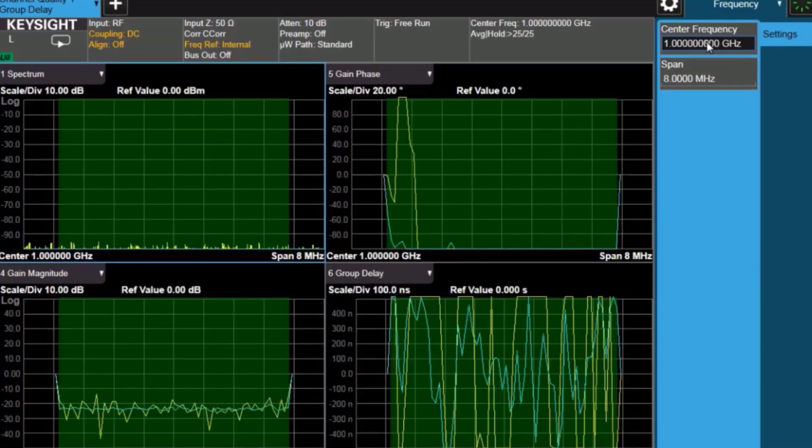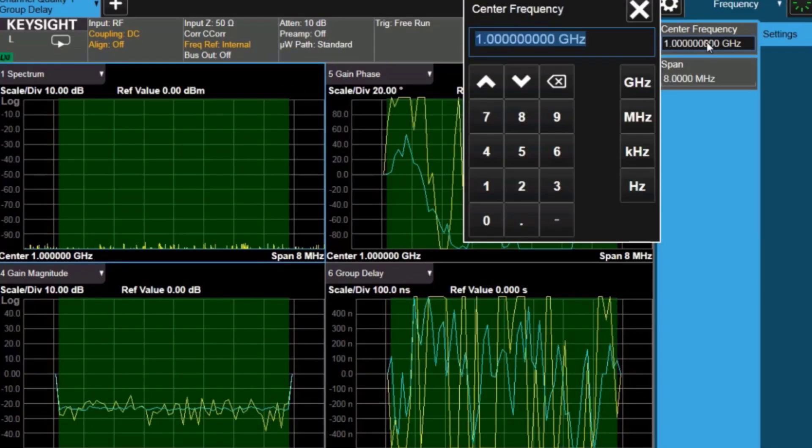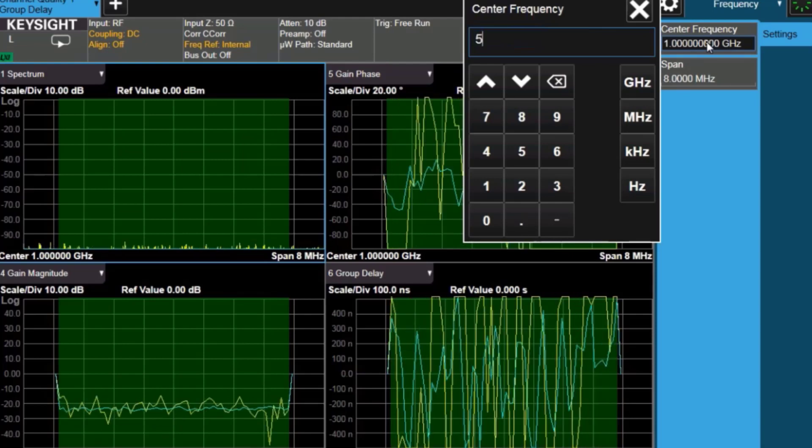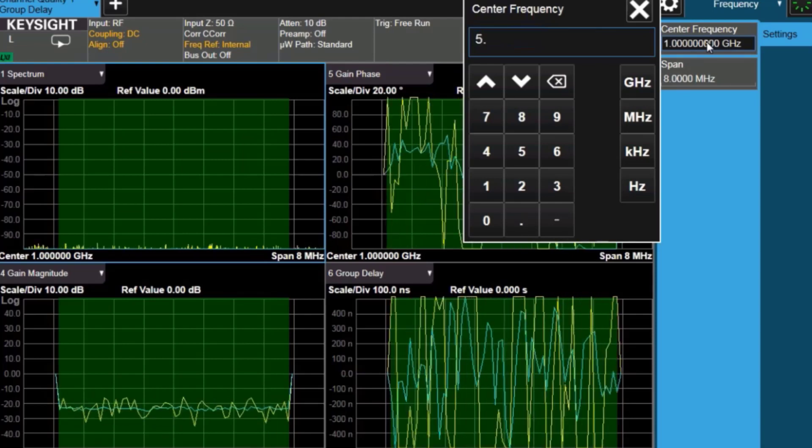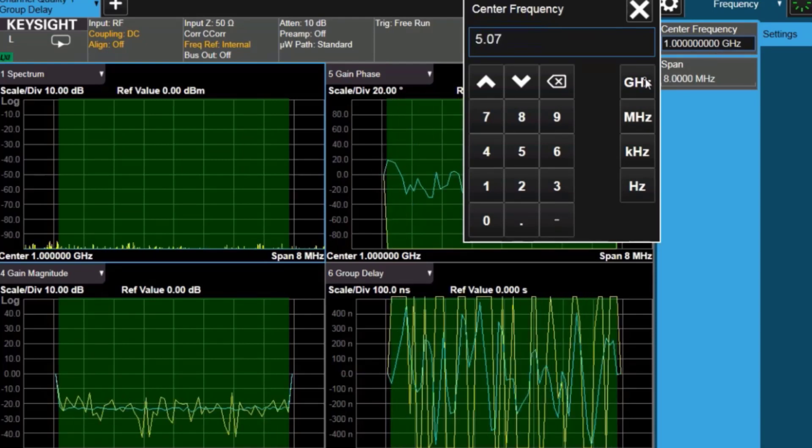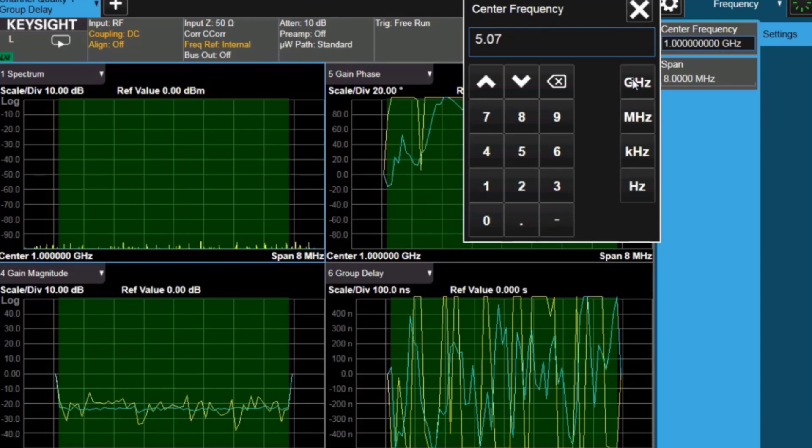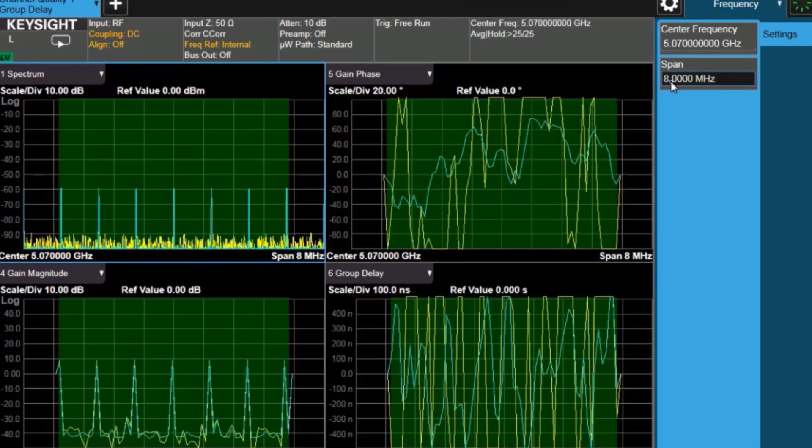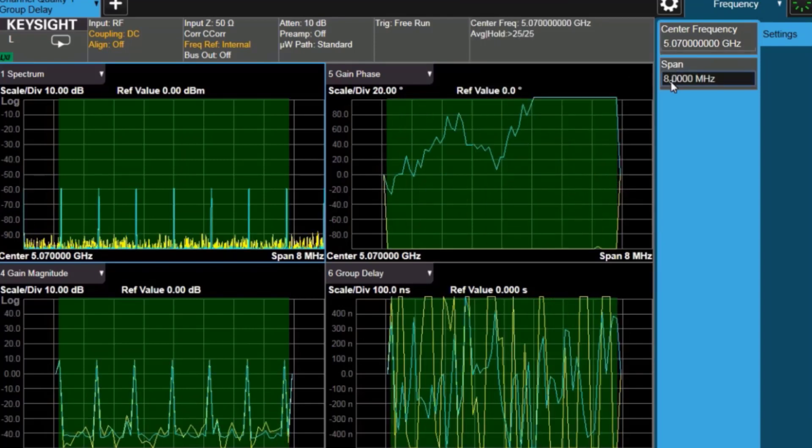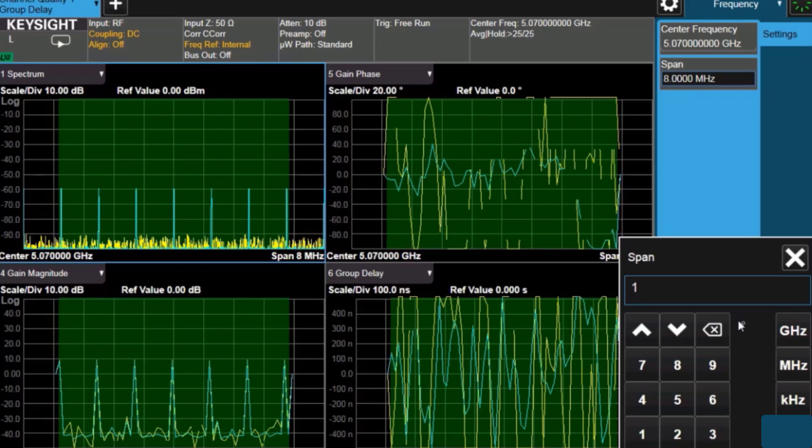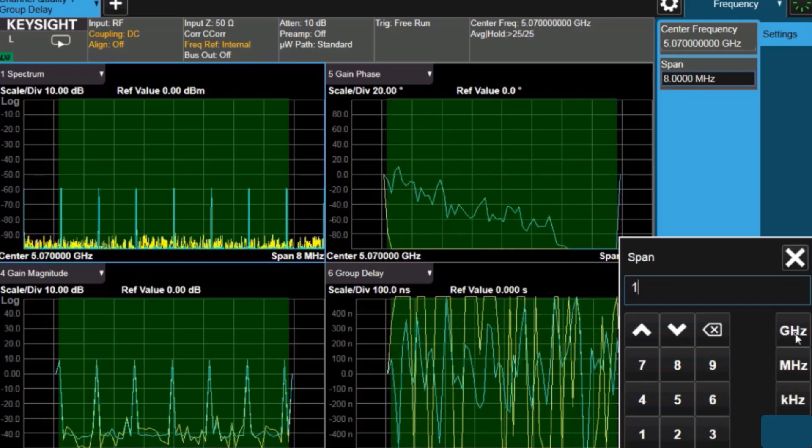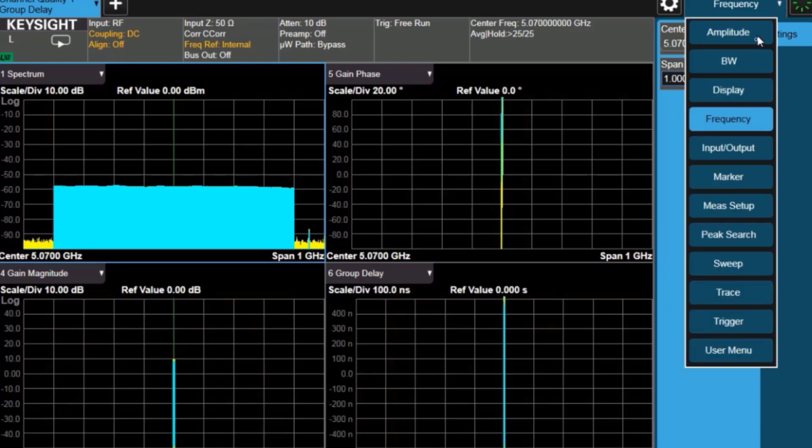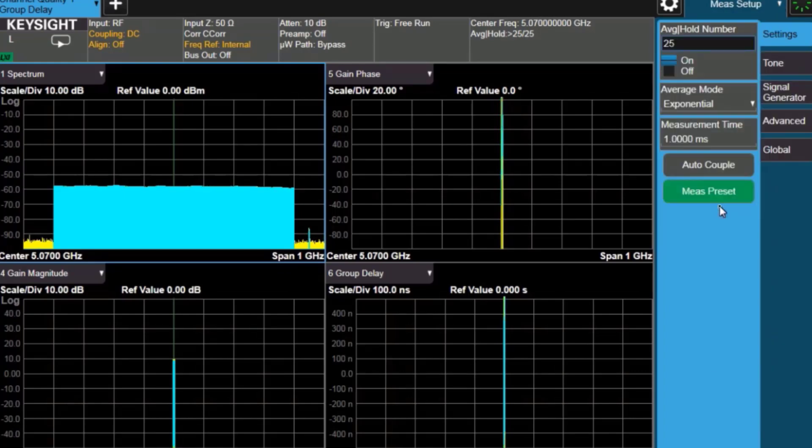I'm going to choose the group delay measurement and the quad display, so that'll give me four displays, and my four displays are the spectrum, the gain phase, the gain magnitude, and the group delay. I'll change my center frequency to the center of my filter, 5 gigahertz, and span out to a gigahertz of span. That's the widest span I can use on this UXA, and we can see there's already a modulated signal, but we're going to set that up exactly as I want it to be set up.